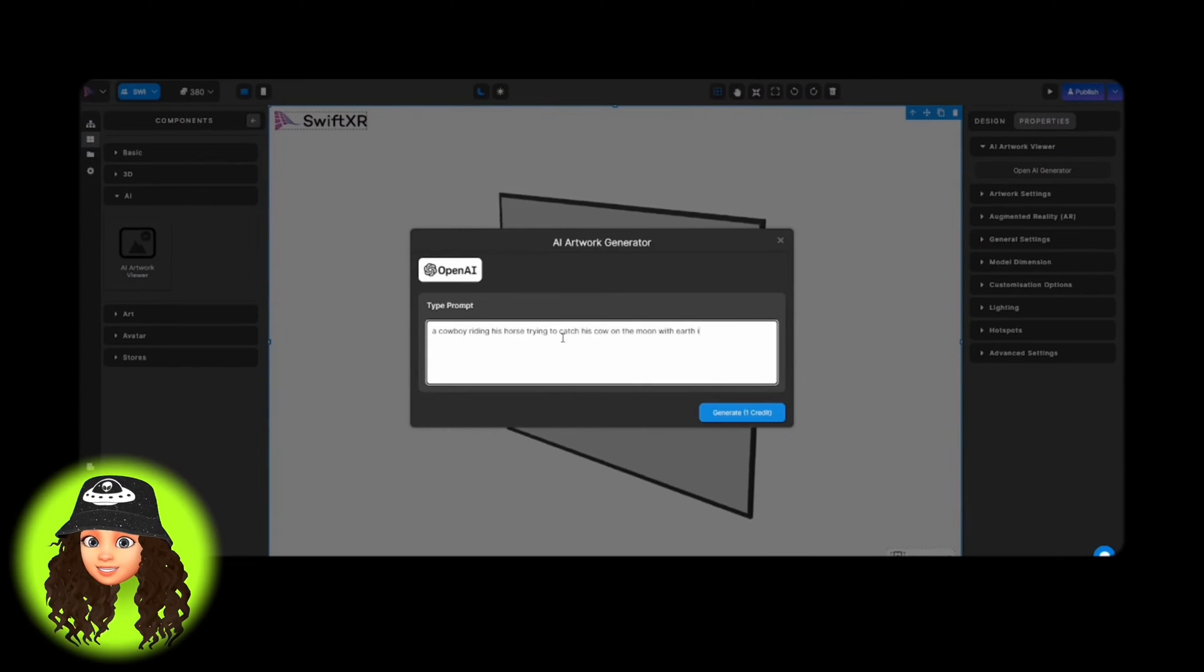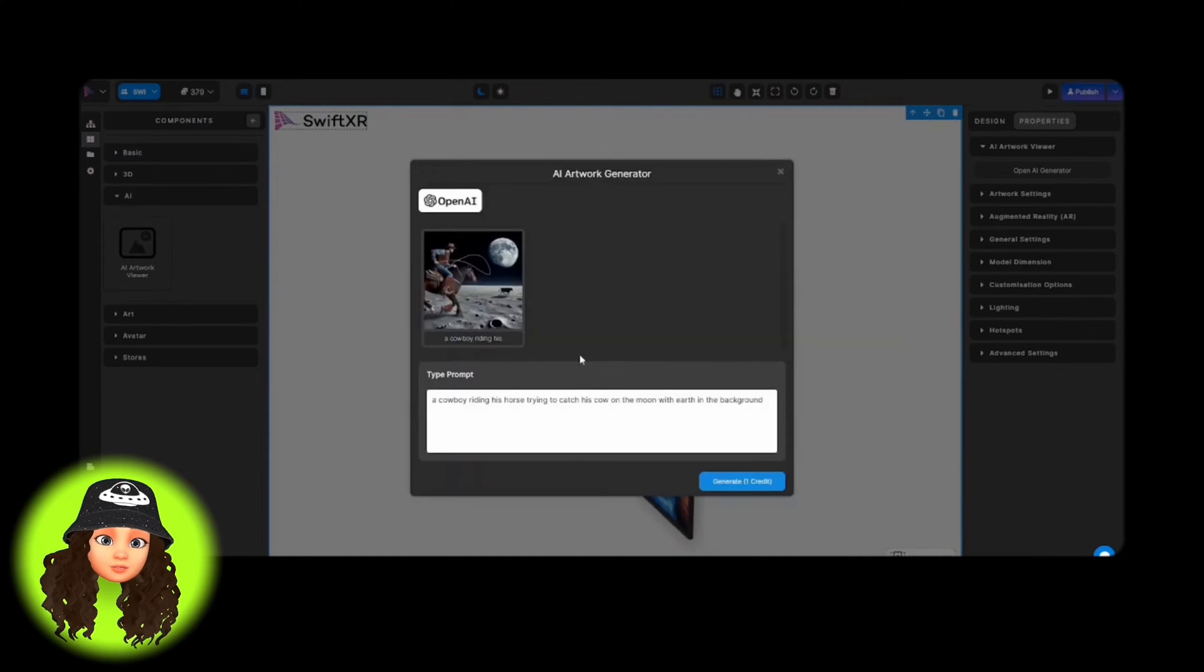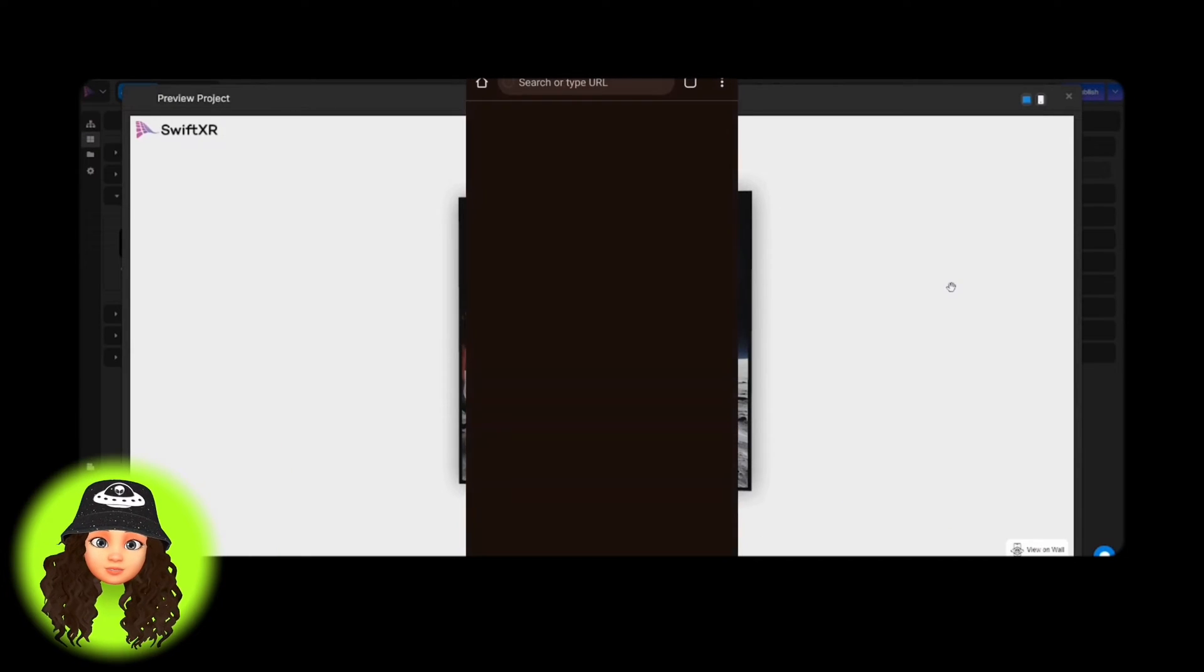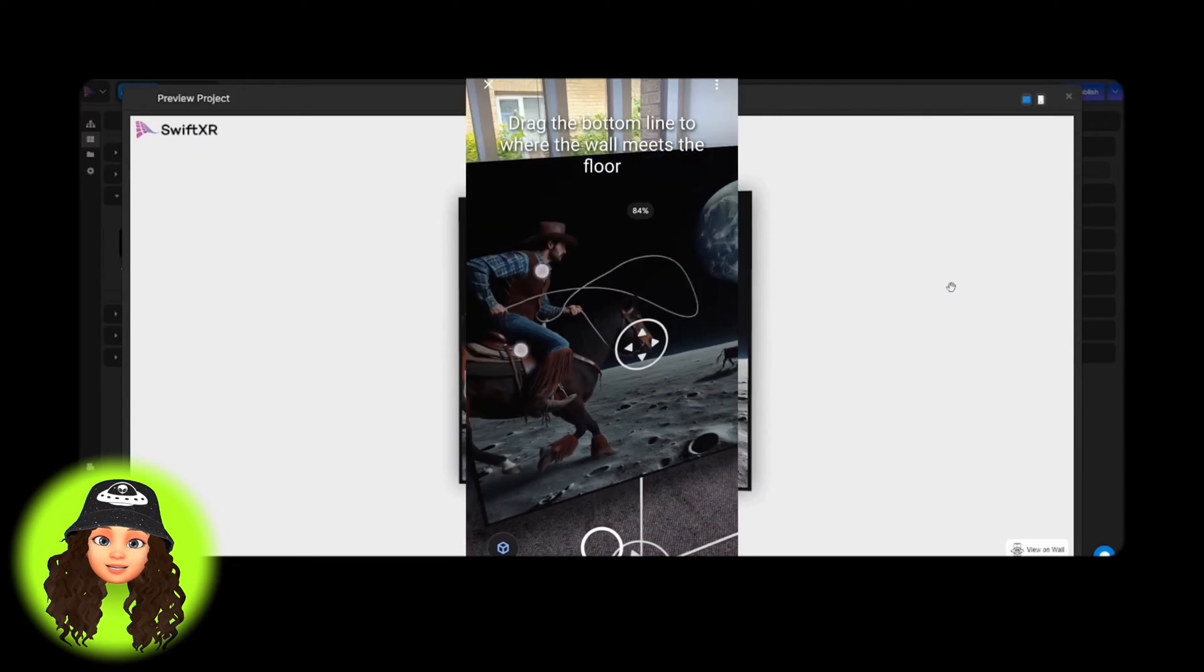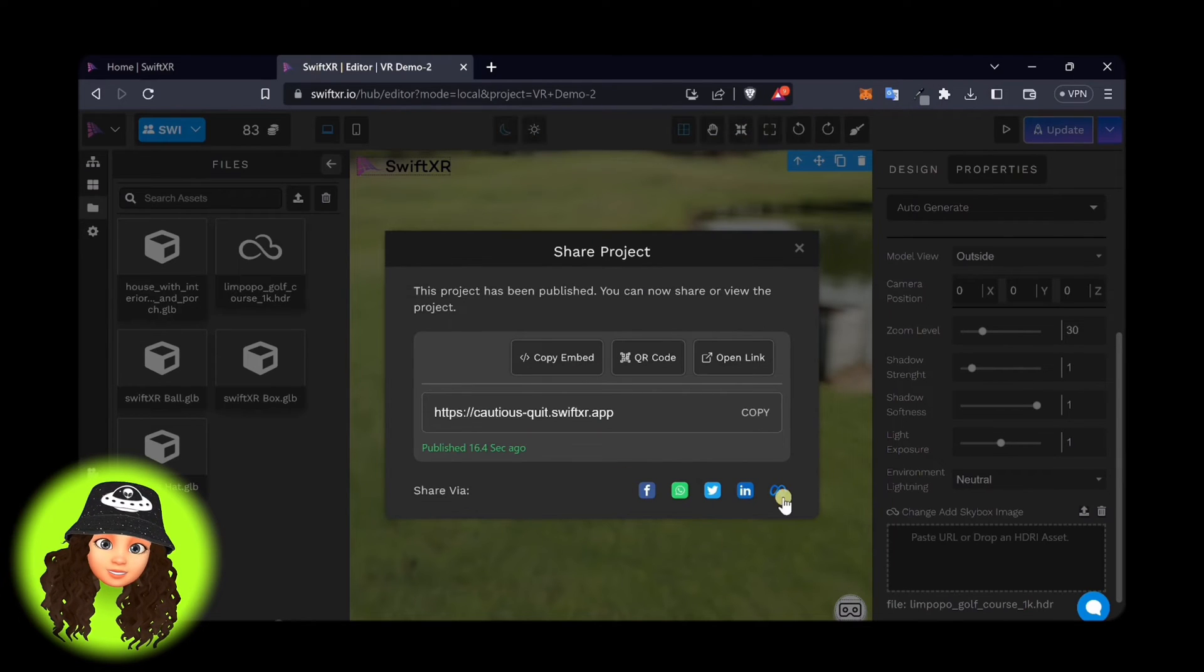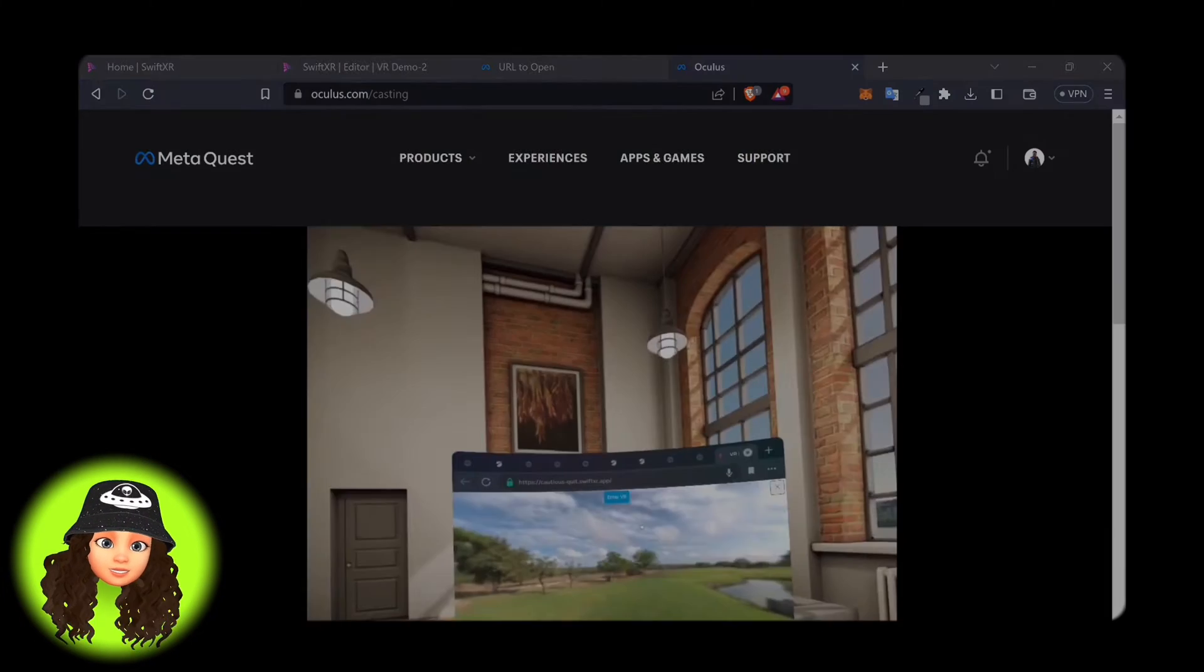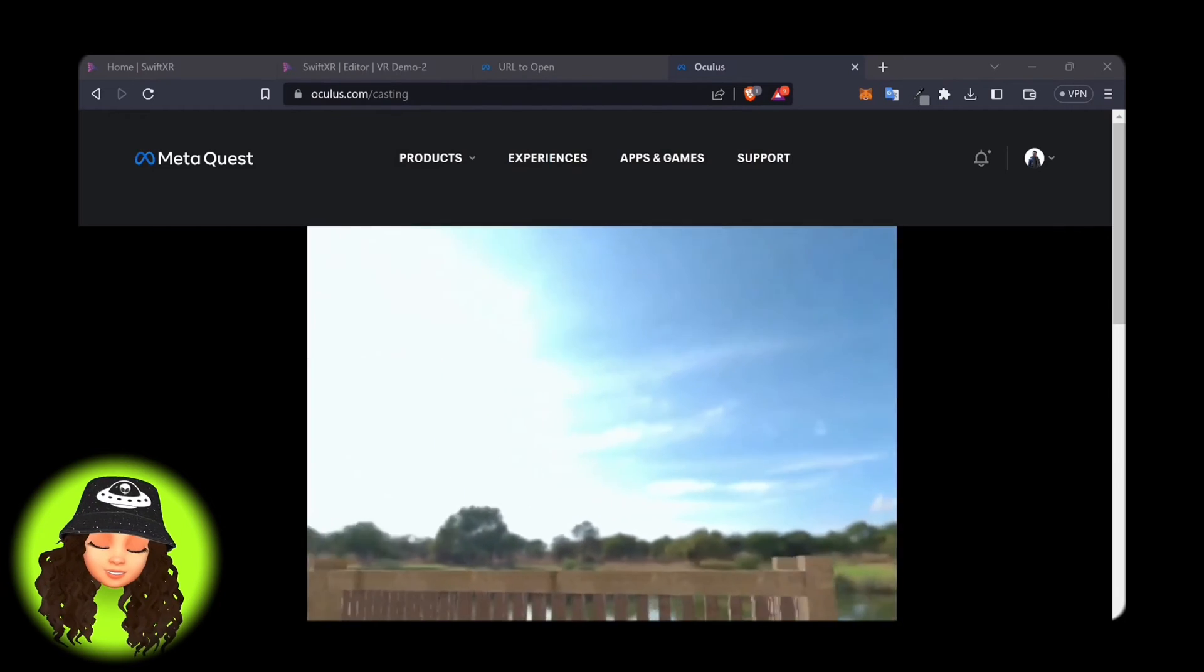And the last but not least is SwiftXR. SwiftXR is a platform designed to simplify the creation, deployment and management of augmented reality and virtual reality experiences. It aims to make immersive content accessible and easy to develop without requiring extensive technical skills or coding knowledge. It is a lightweight WebXR build framework, which means it allows you to easily drag and drop predefined components to create WebXR applications.